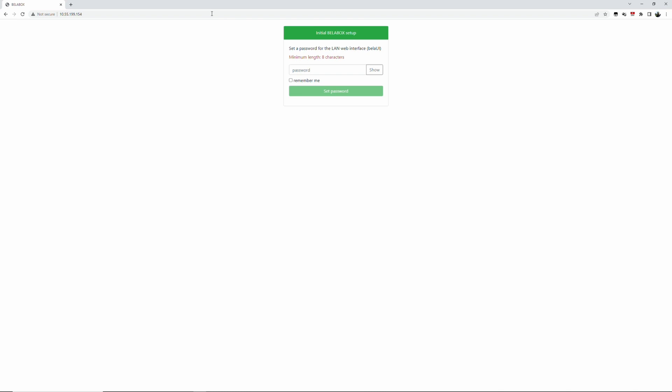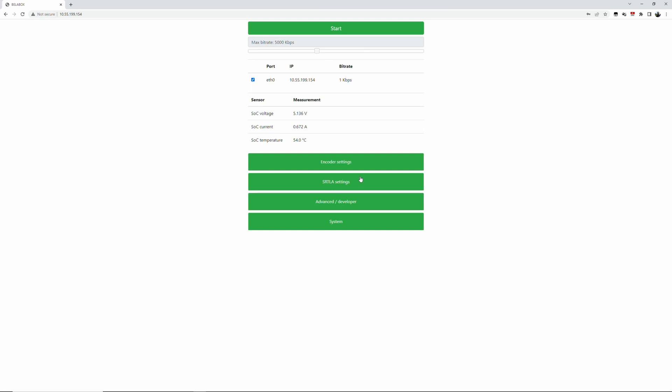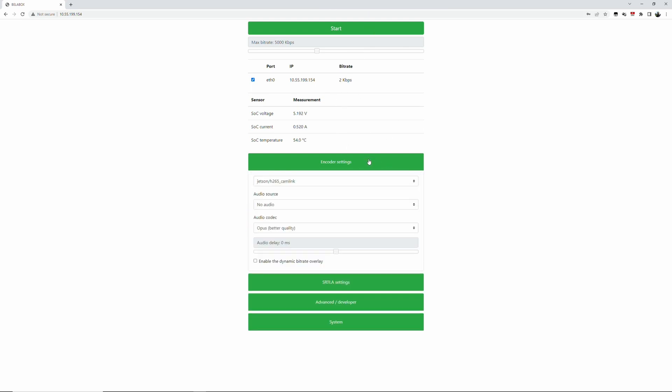The first thing as you get into the screen, it asks you to set a password for the web interface. You have to do that. Set the password. And at the moment I only have the LAN connection here.